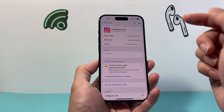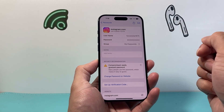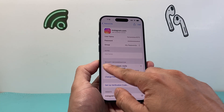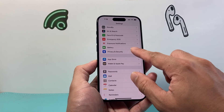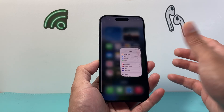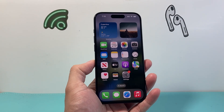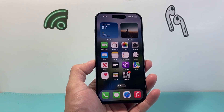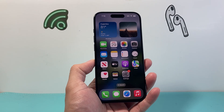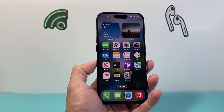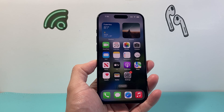So that's how you can go ahead and see your saved passwords on your iPhone and iPad. I hope this video was helpful. If so, please consider hitting the like and subscribe button for more tips and tricks for your iPhone and other iOS devices. See you guys next time.